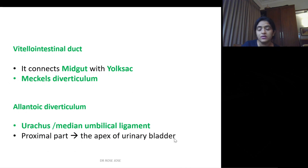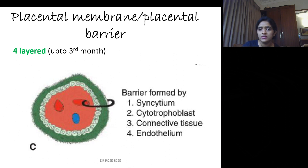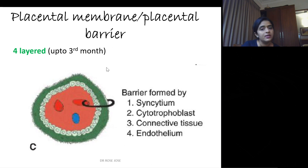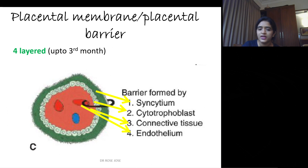The placental membrane or placental barrier: up to the third month you will have four layers, which will later be converted into two layers as the placenta gets matured. Up to the third month, from outer to inner: syncytiotrophoblast, cytotrophoblast, mesoderm, and finally the endothelium of the fetal capillaries. These are the four layers up to the third month.